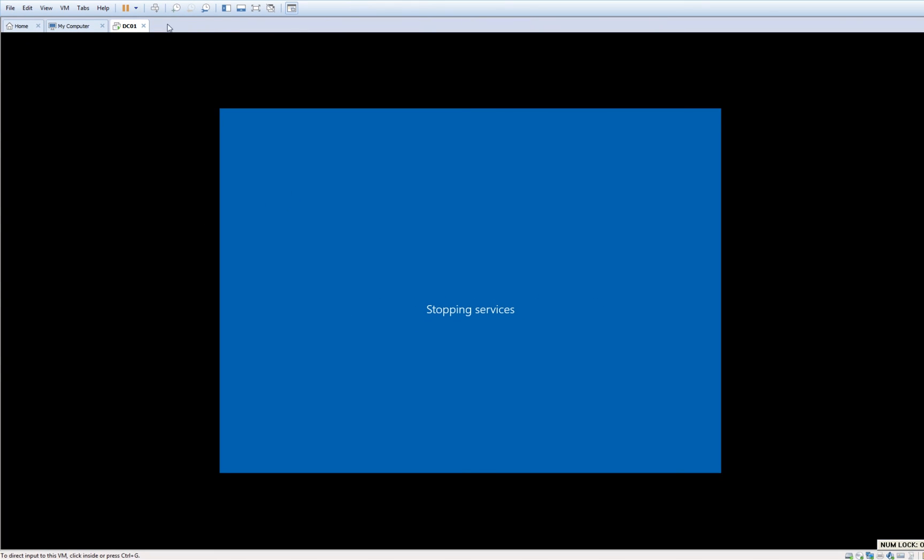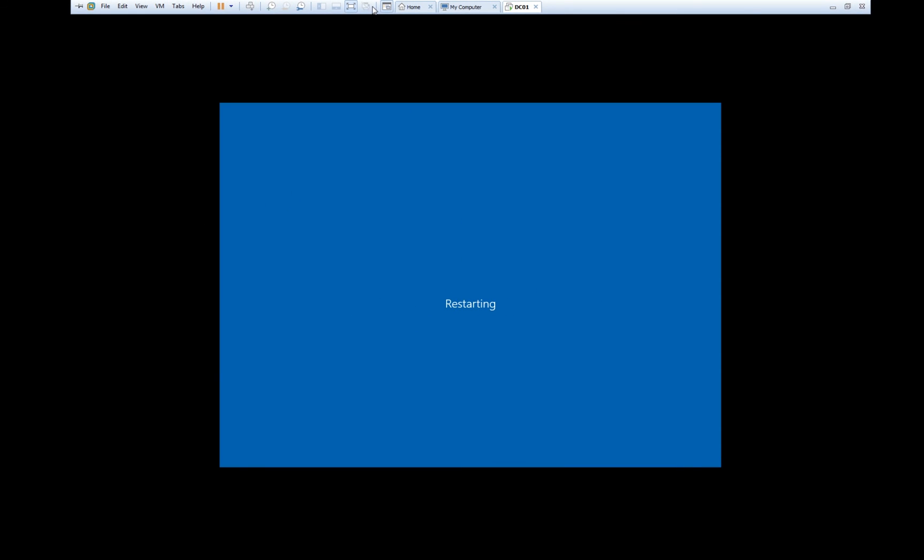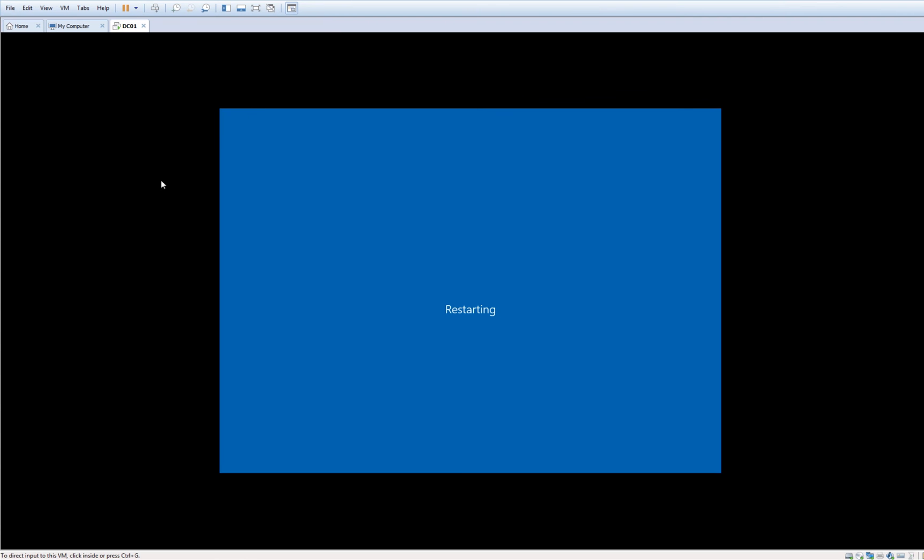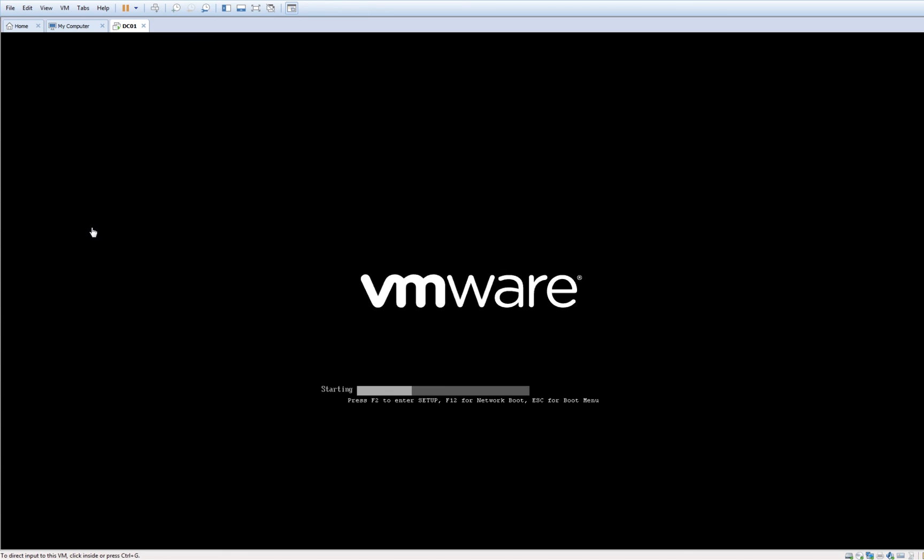Now as you can see, we have access to the full screen mode. That's how to install Windows Server 2019. If you like it, please give a like and subscribe to my channel. Thank you, I'll see you next time.